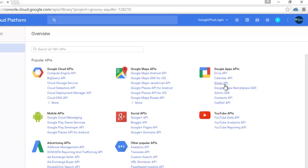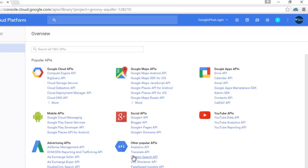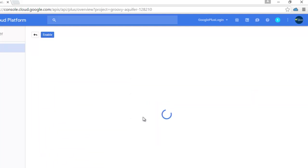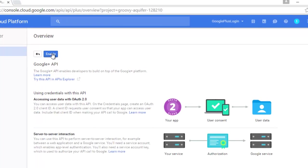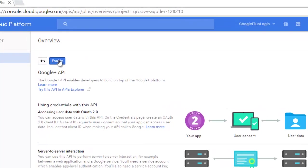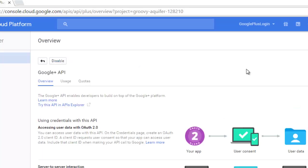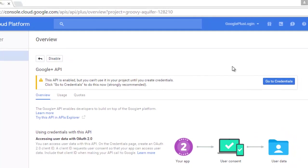Google Plus API, all right. I'm going to enable it. So this API is enabled, but you can't use it in your project until you have credentials. Click go to credentials to do this.